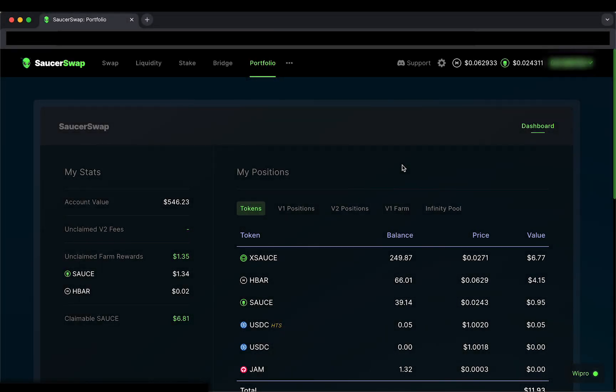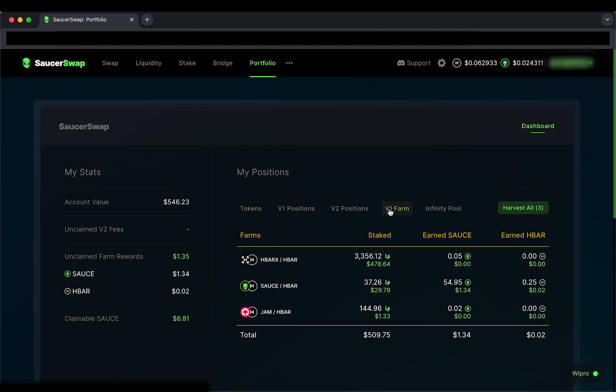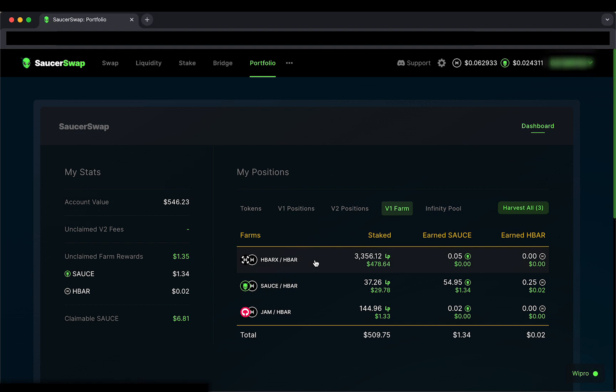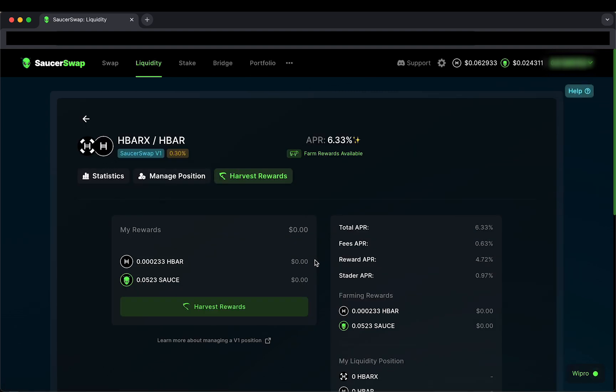I'll start on the portfolio page of the new web app. Below, I'll click the tab V1 Farm to see all my staked positions in SaucerSwap V1. Here, I see the SaucerSwap V1 HBAR-HBARX pool. I'll click on that to open the page for this pool.